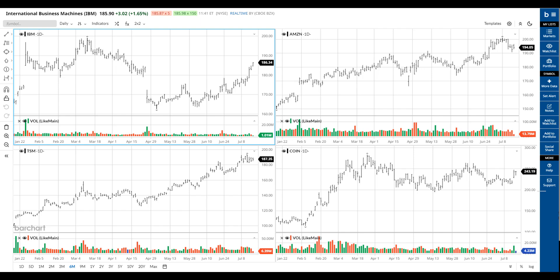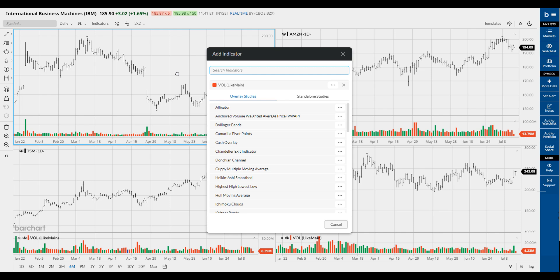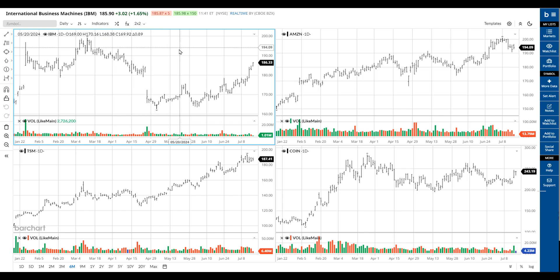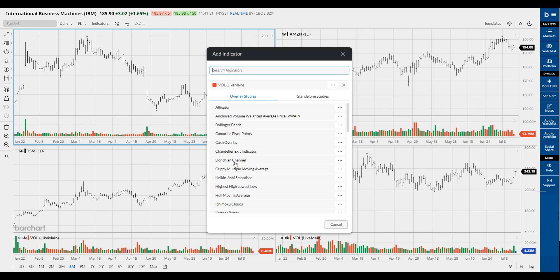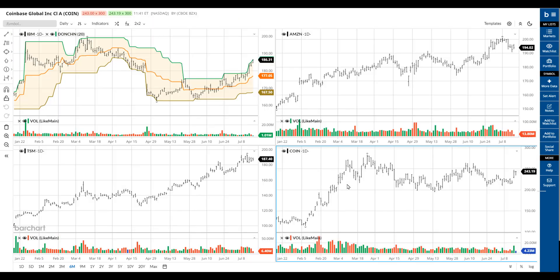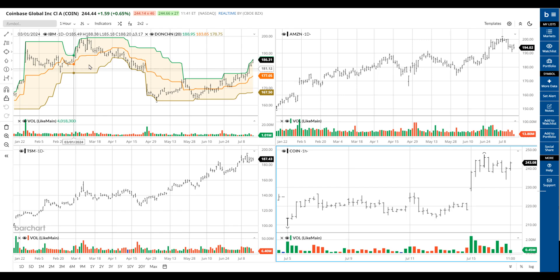Our shortcut keys also work in dashboard. Remember, slash opens the add indicator dialog. Depending on your sync settings, it will either be loaded to every frame or only to your active frame. The period opens the templates dialog, and the comma opens the settings dialog for the active pane that you're viewing.